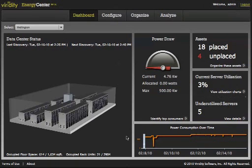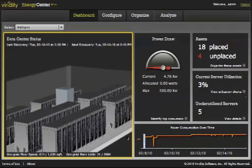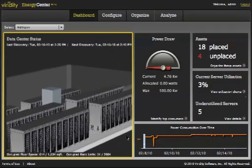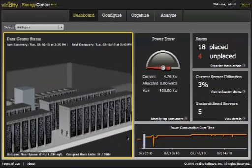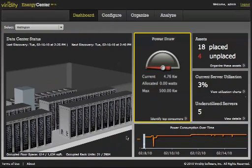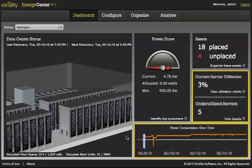The dashboard is divided into five panels. The first panel provides a 3D model of your data center as you have mapped it out. The Power Draw panel provides an overall picture of how you are consuming power in your data center. The Assets panel looks at exactly which assets you have in place. The Utilization panel reports server utilization over a given time period.